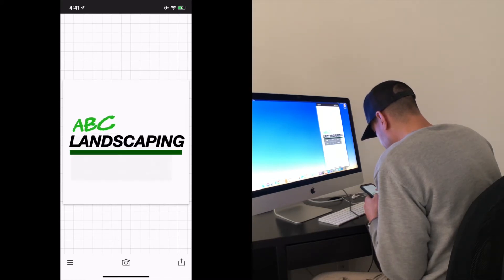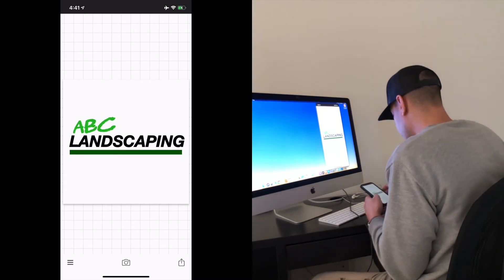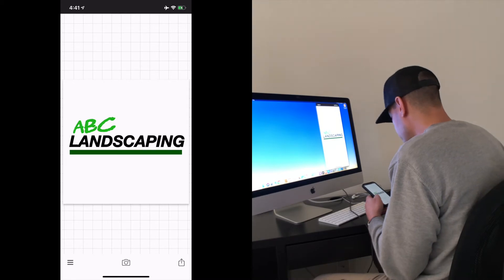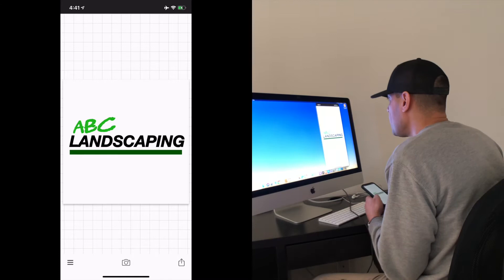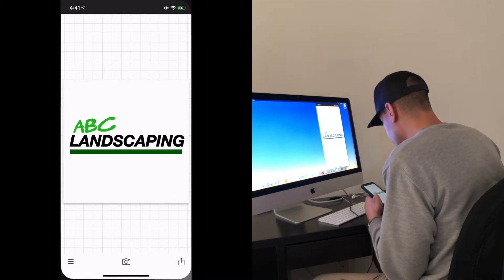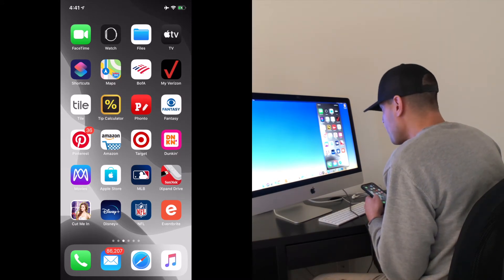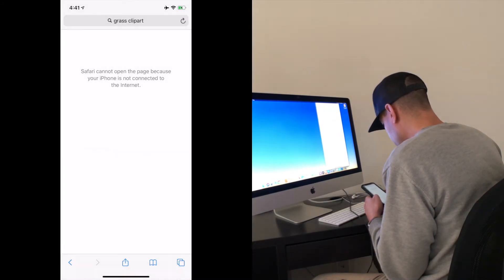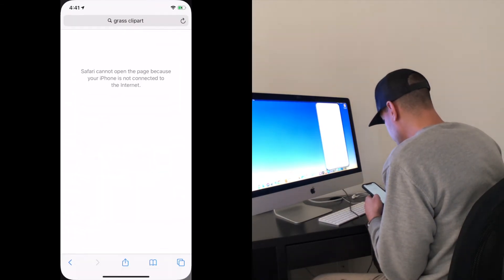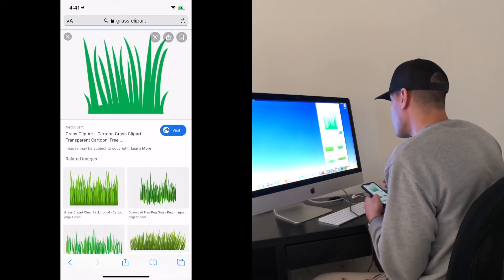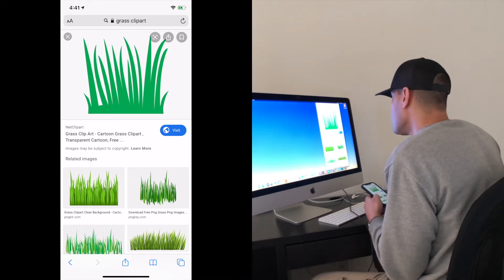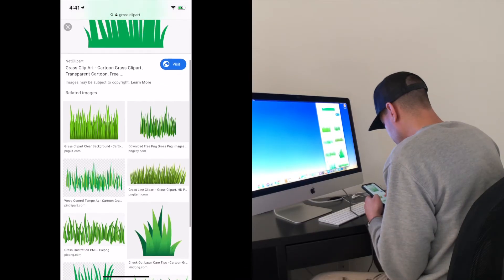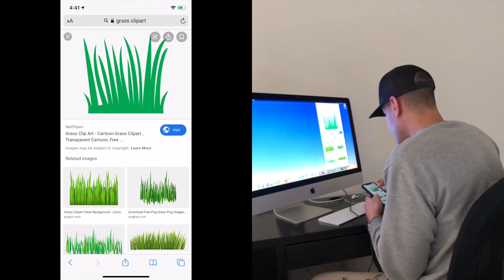Now we have the lettering and shapes down. Let's say you want to add a picture — maybe some grass for this landscaping logo. This is where the Cut Me In app comes in. First, go online and search for clip art. I'd recommend searching for free clip art specifically — you don't want to take someone else's design — so search 'free grass clip art' or whatever relates to your business.